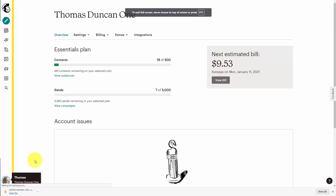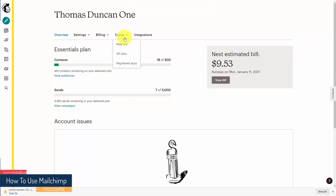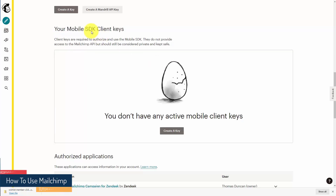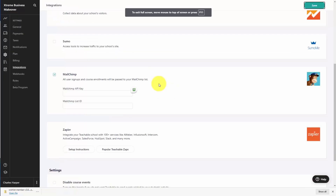To get the API key, we're going to go into our account settings, then go into the extras. When we get to the extras, we're then going to look at our API keys, and we're going to create a key. We're going to copy that key from MailChimp and add it here to our Teachable account.